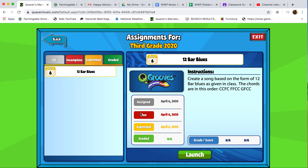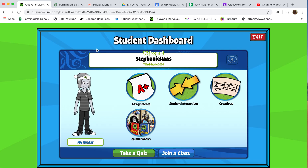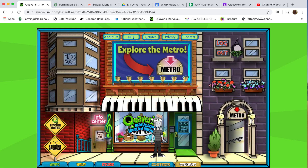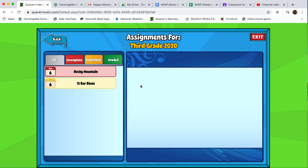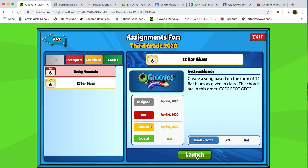I hope this helps in submitting your assignment. Remember, you go to the student dashboard — you get there by clicking the student tab at the bottom. Then go to assignments, you'll see your 12 Bar Blues, click on it, and it will say Submit because you'll have to add an attachment like I just did. I hope this helps and I can't wait to hear your music.